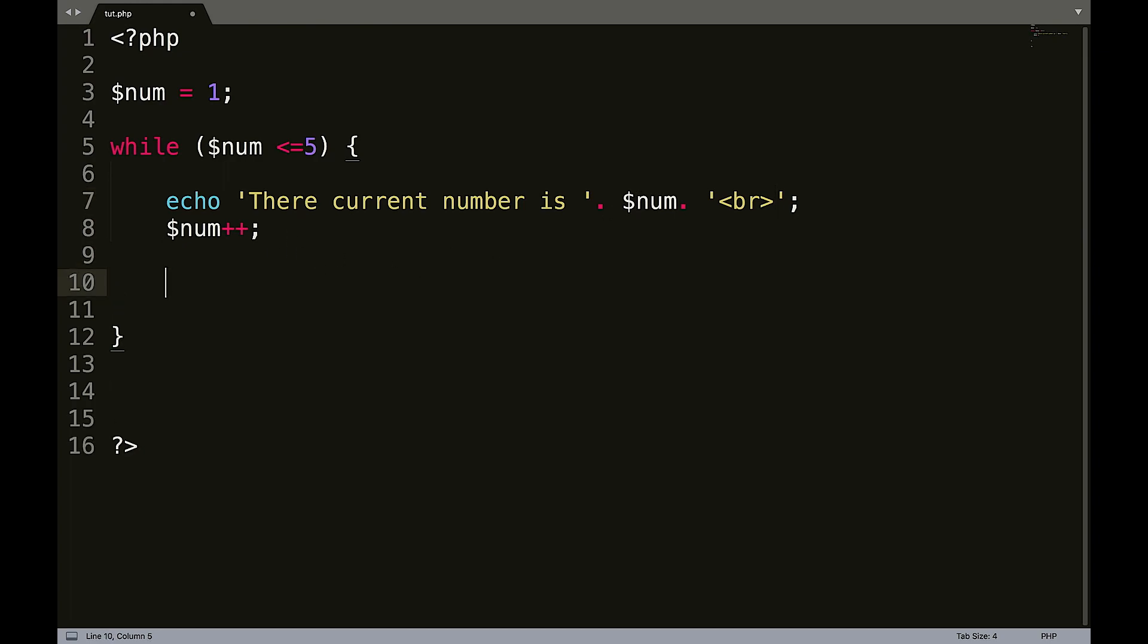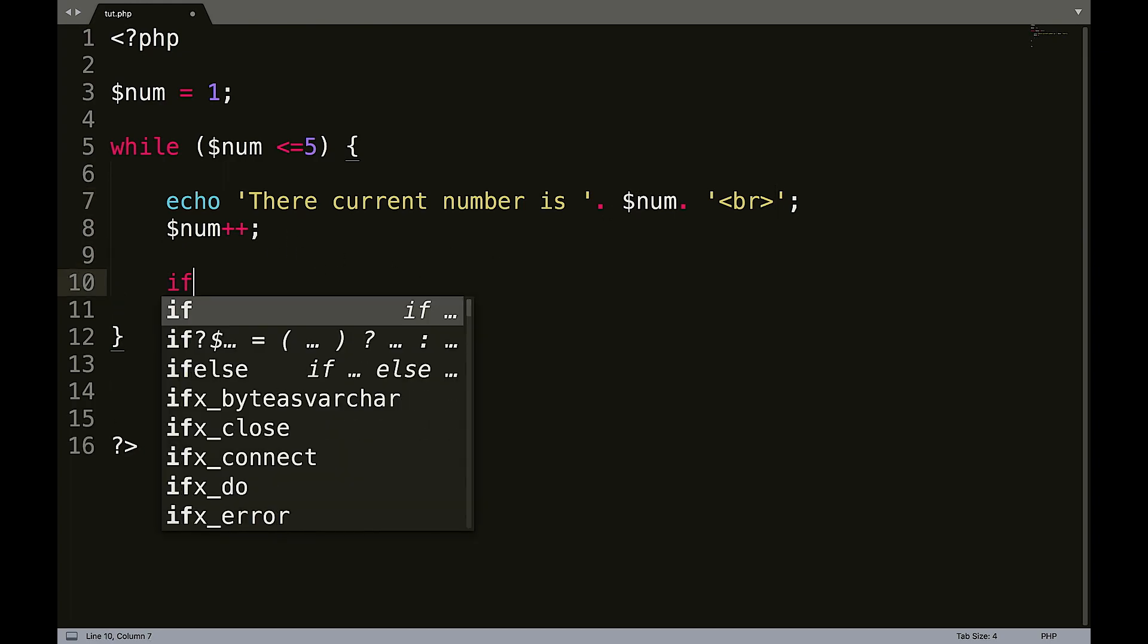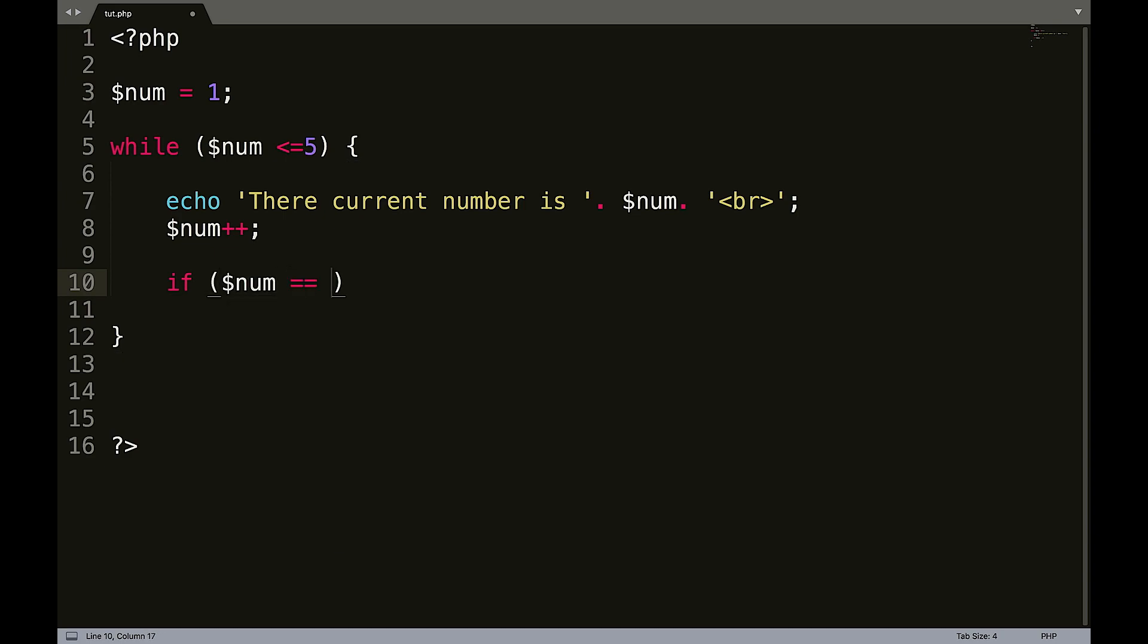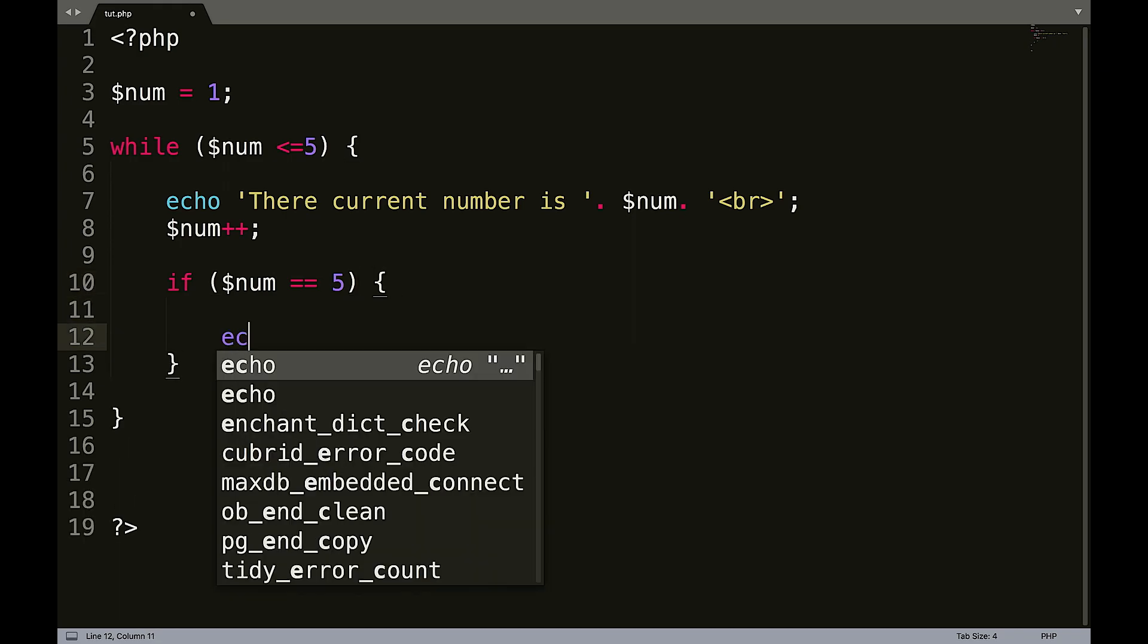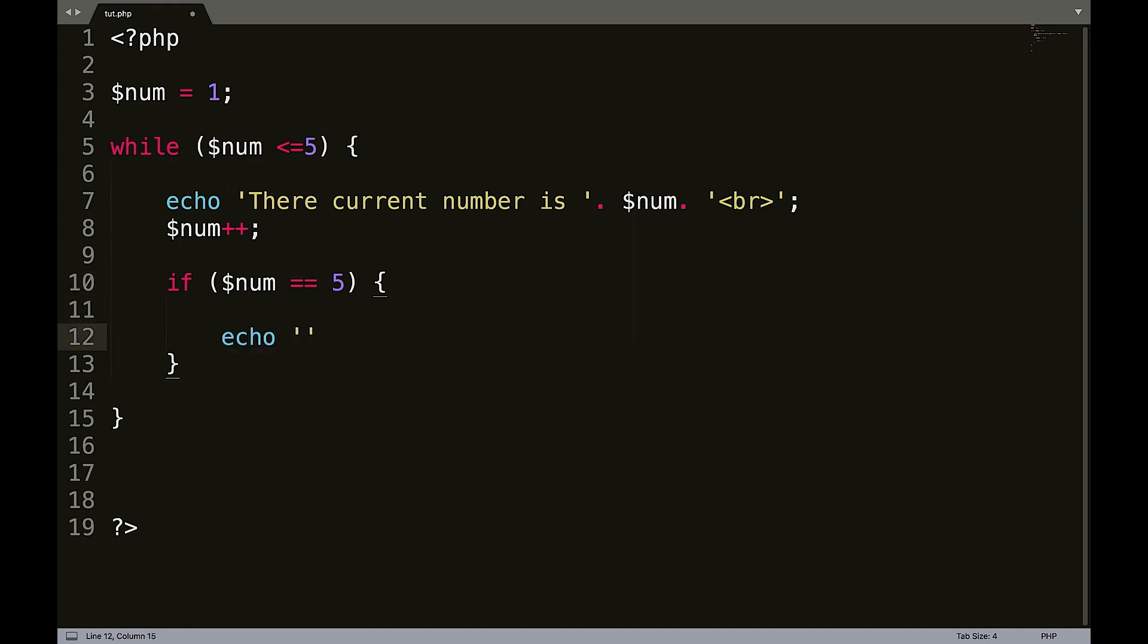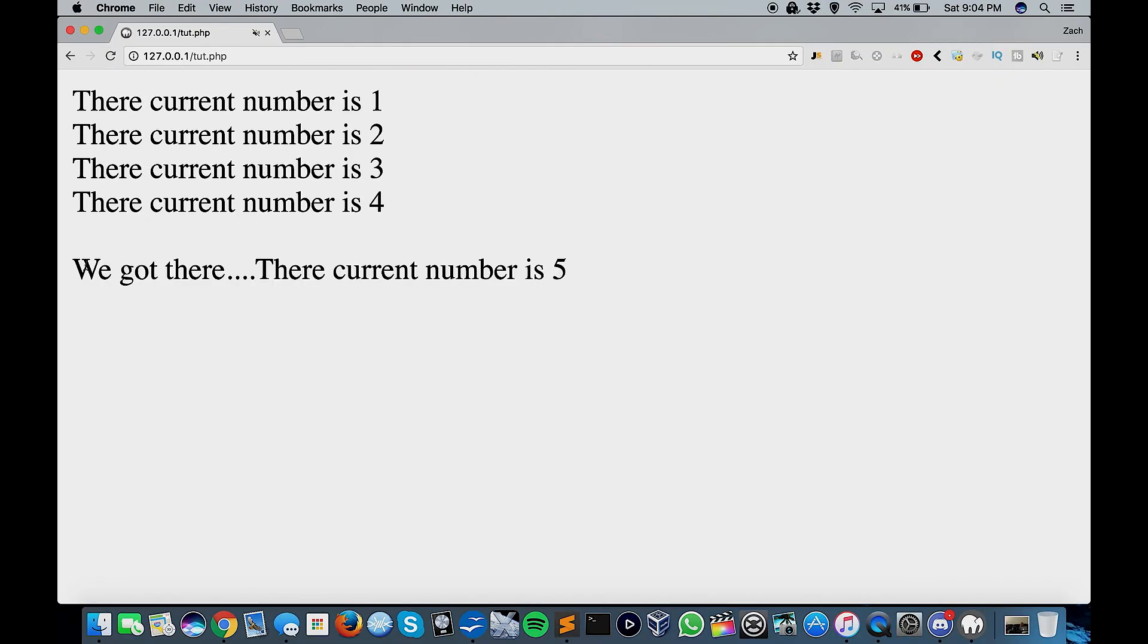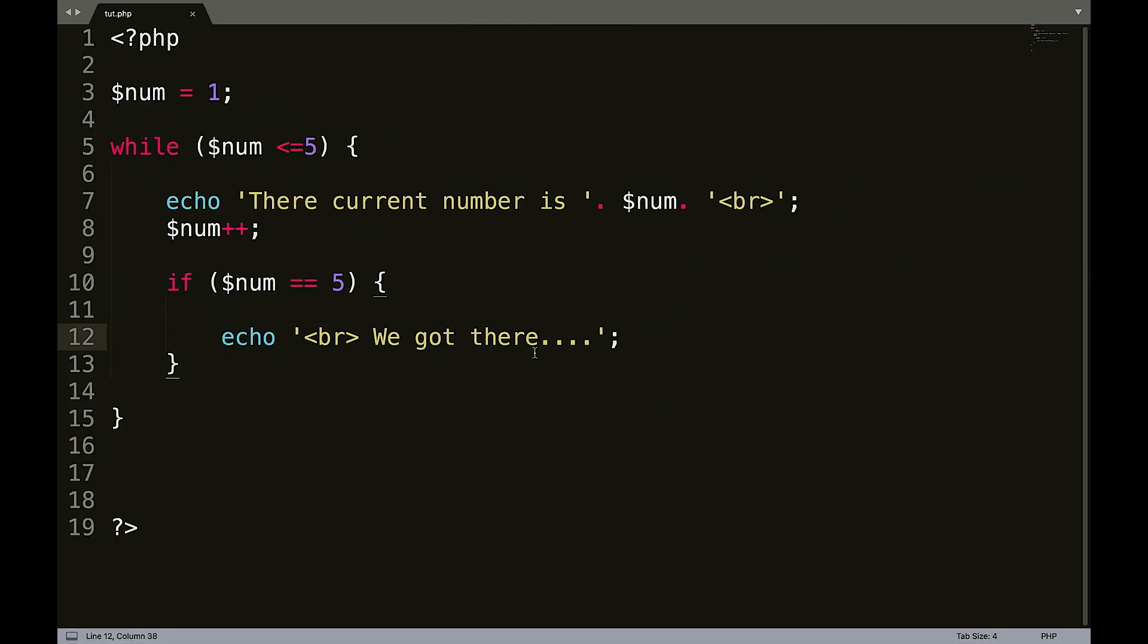We can put an if statement in here. If num equals five, Echo. Let's start with the line break. We got there. So we got there and then it says the current number is five.